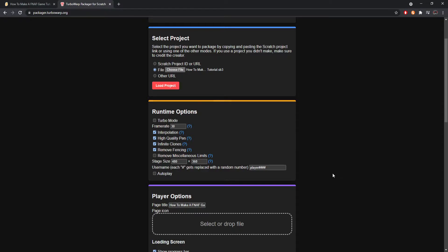Next is 'Remove Miscellaneous Limits.' This does a few things: it removes the pitch and pan sound effect limits, so blocks that set or change your volume work more smoothly — normally Scratch stops your script for a single frame to process the volume change, but this makes it run nicer. It also sets your minimum pen size to 0 (normally 1) and removes the maximum pen size cap of 1200, making it infinite.